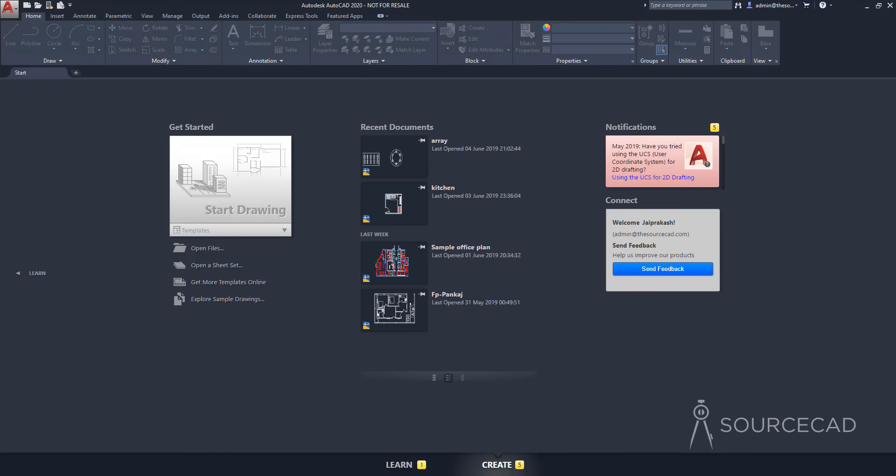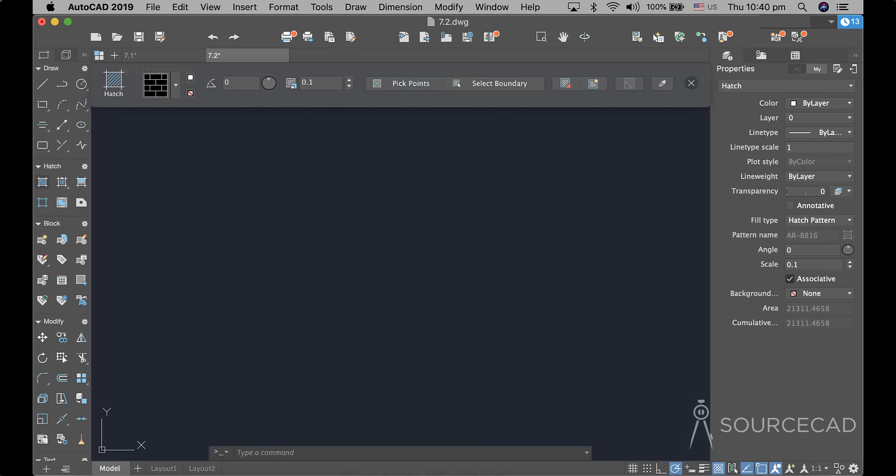I am using AutoCAD for Windows here, but if you are a Mac user, you will find the user interface a little different. Although functionally they are exactly the same — the tools, commands, and everything work in a similar way. The user interface will be different and you may have to figure out where some tools are in the Mac environment. But if you are using Windows, you are good to go with this tutorial.